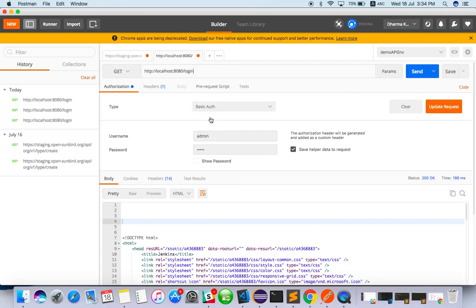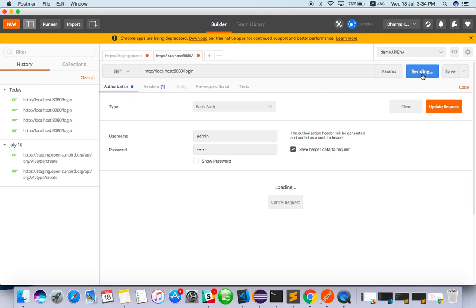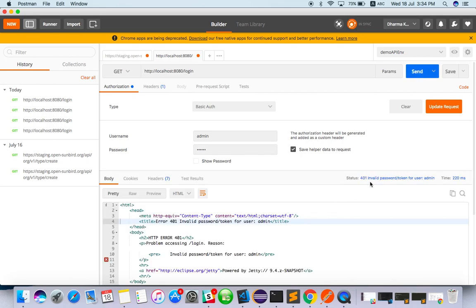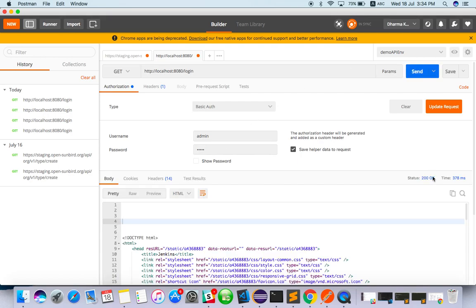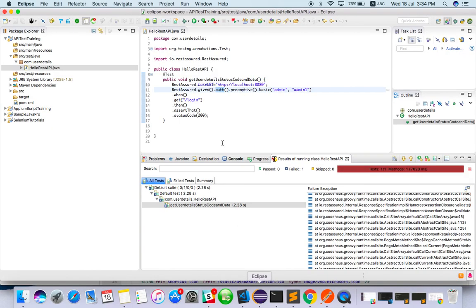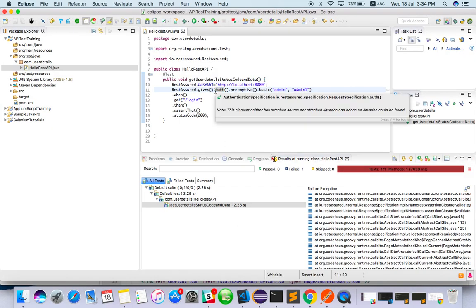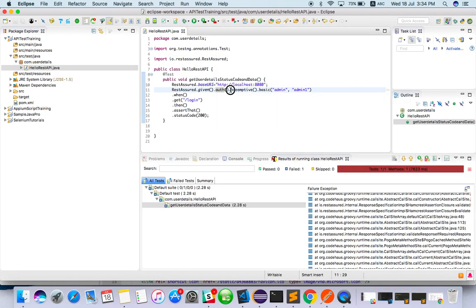With Postman I tried admin, admin1, and sent. Here also I got 401 invalid password. If you give the right password, you get 200. This is how we have to use authentication.